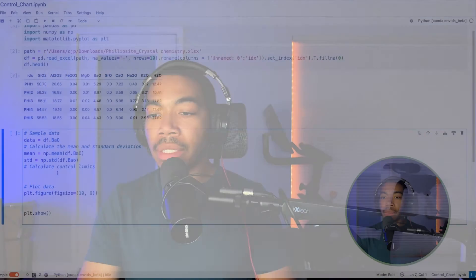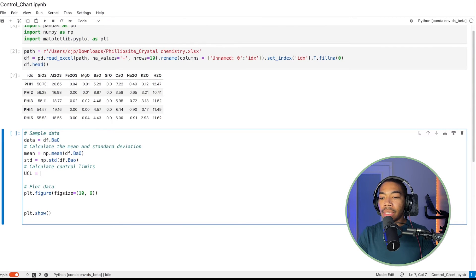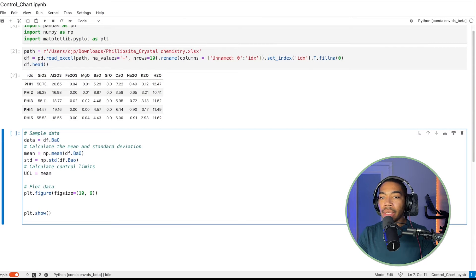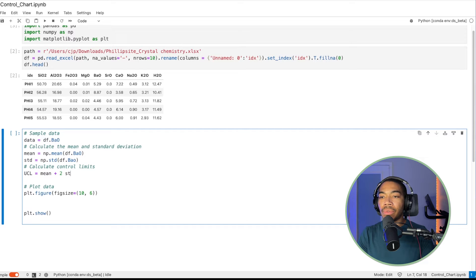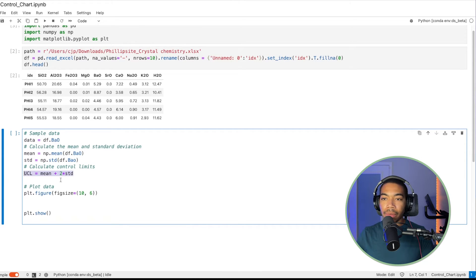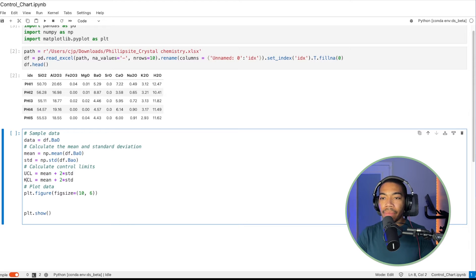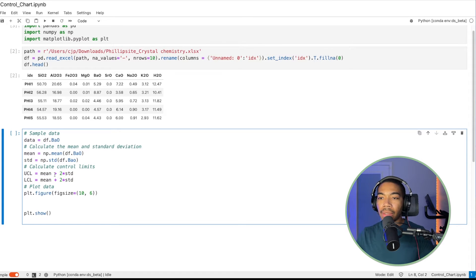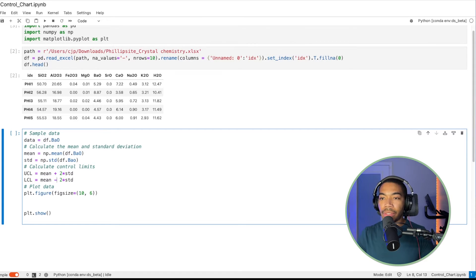And so let's compute this. We'll say the upper control limit equals the mean, we'll say plus two times standard deviation. And then the lower control limit, but the same thing, LCL instead, minus two standard deviations.